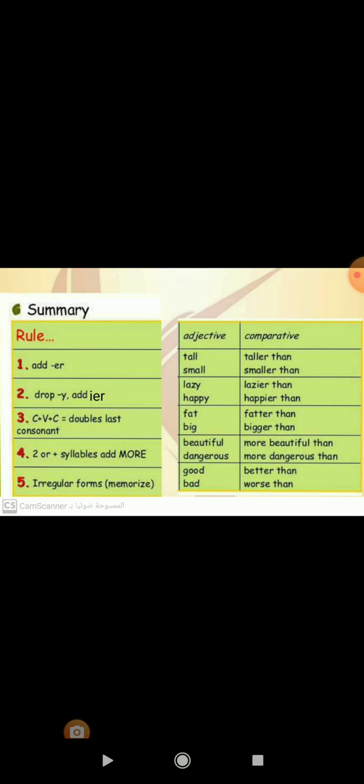Much, for uncountable nouns, and many, for countable nouns, will be more. Little will be less. And the last one, far, will be farther. Here is a summary of what I have said before.